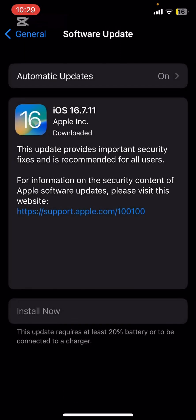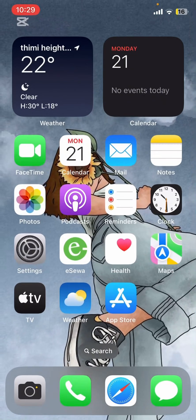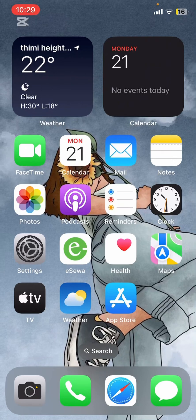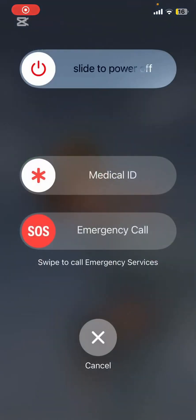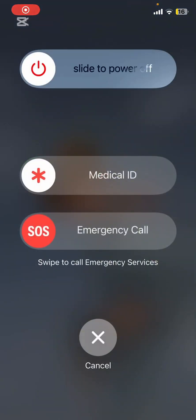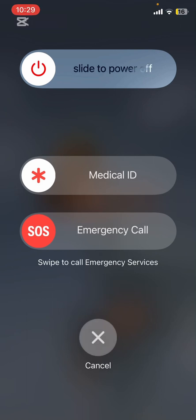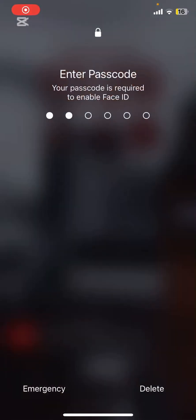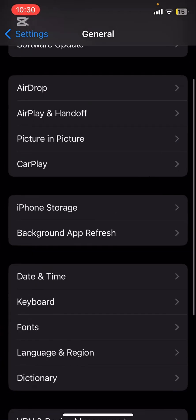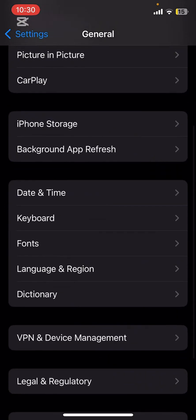If your iPhone is already updated, try restarting your device. Sometimes a simple reboot can resolve minor glitches. Just hold down the power button and slide to power off.